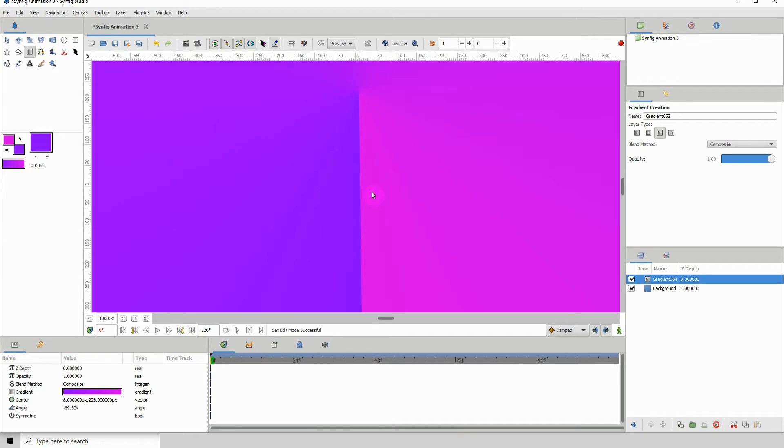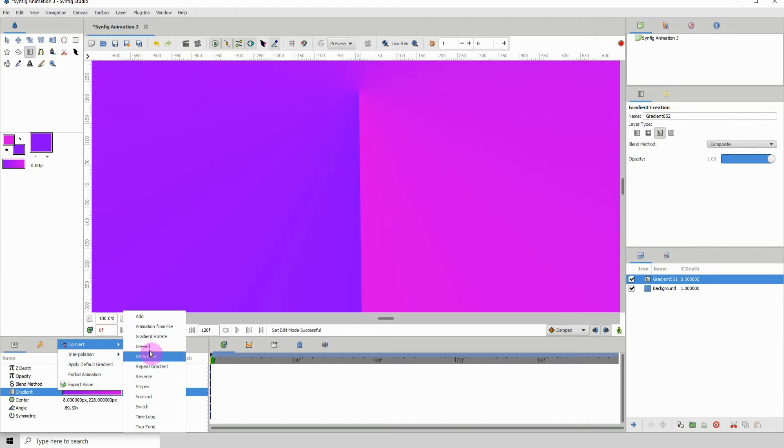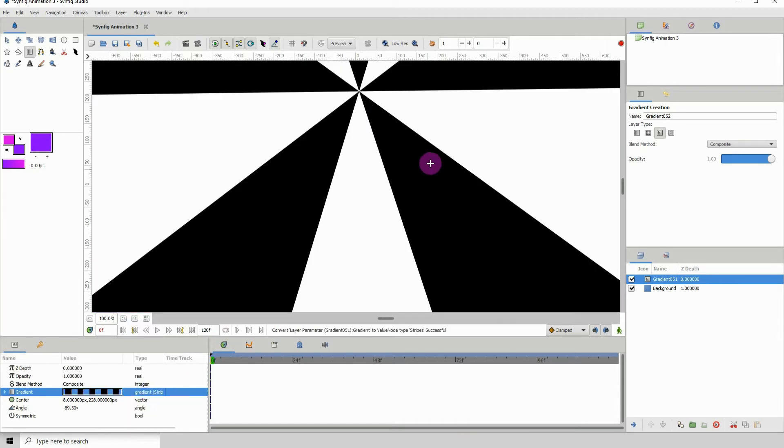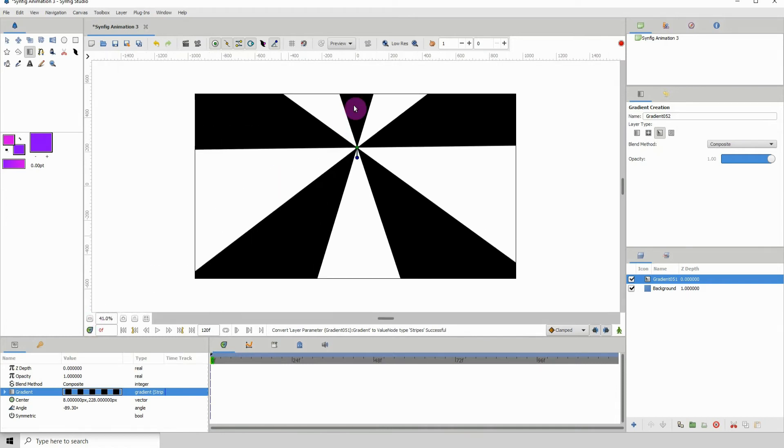The next step is to go into the properties of the gradient. Click 'Gradient' here, then right-click 'Convert'. We want to convert this to stripes. Click on 'Stripes', and right after you convert it, we can immediately see the starburst. Very simple.